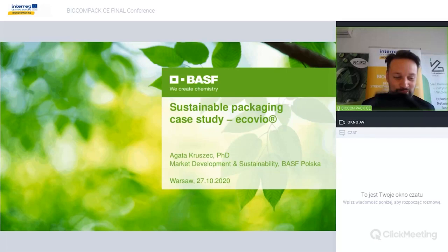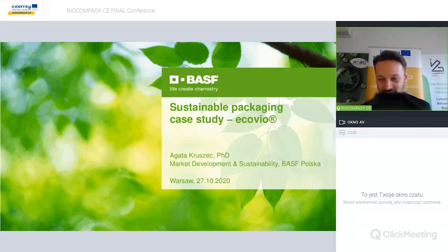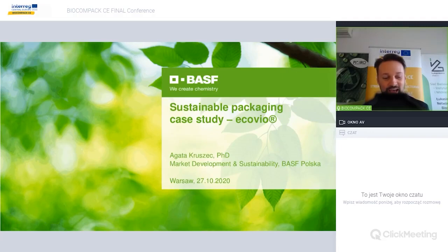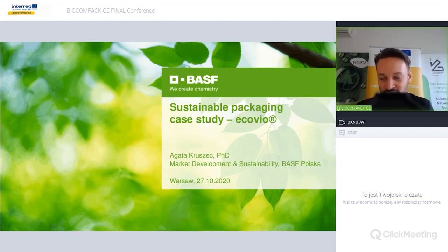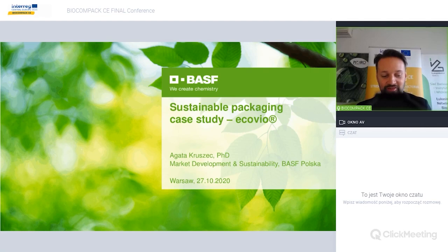This is the second day of our conference. Our project is called Biocompact CE, and throughout this conference you will learn more about the project, its goals, outputs, and most importantly, how we can help you in the future with all the tools that we develop throughout the project lifetime.